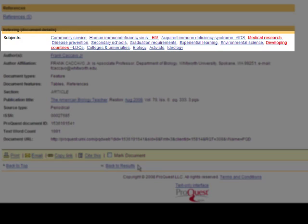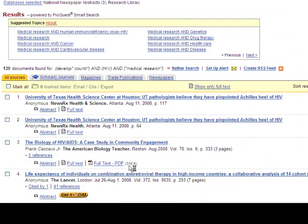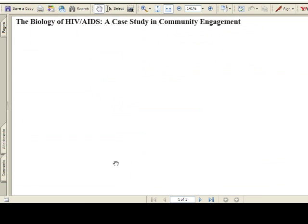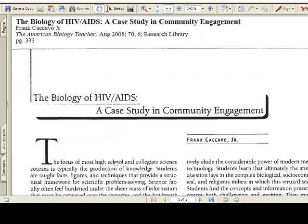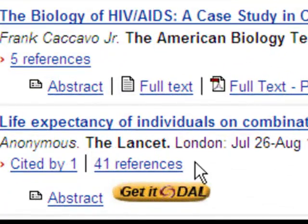You will see an abstract and the full text if it is available. There are also other details, including other helpful subject terms at the bottom. Below each record, the holdings information will be displayed. You can also access the full text here, or view the article abstract. This is what the PDF of this article looks like when you click on the link.